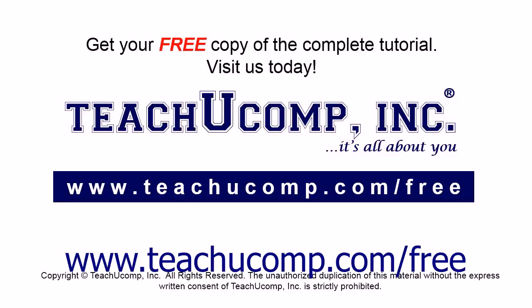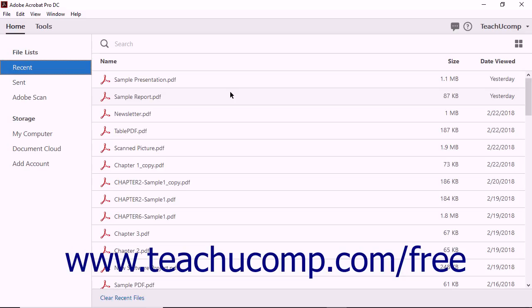Get your free copy of the complete tutorial at www.teachyoucomp.com/free. Using Acrobat Pro DC, you can create PDF portfolios.